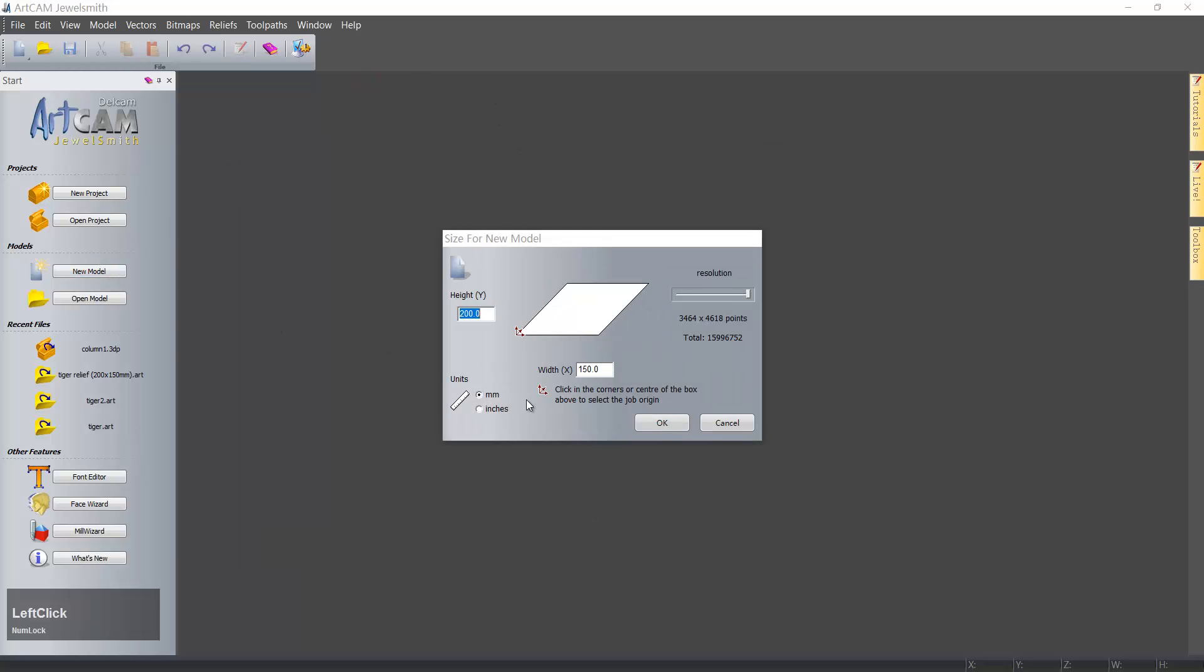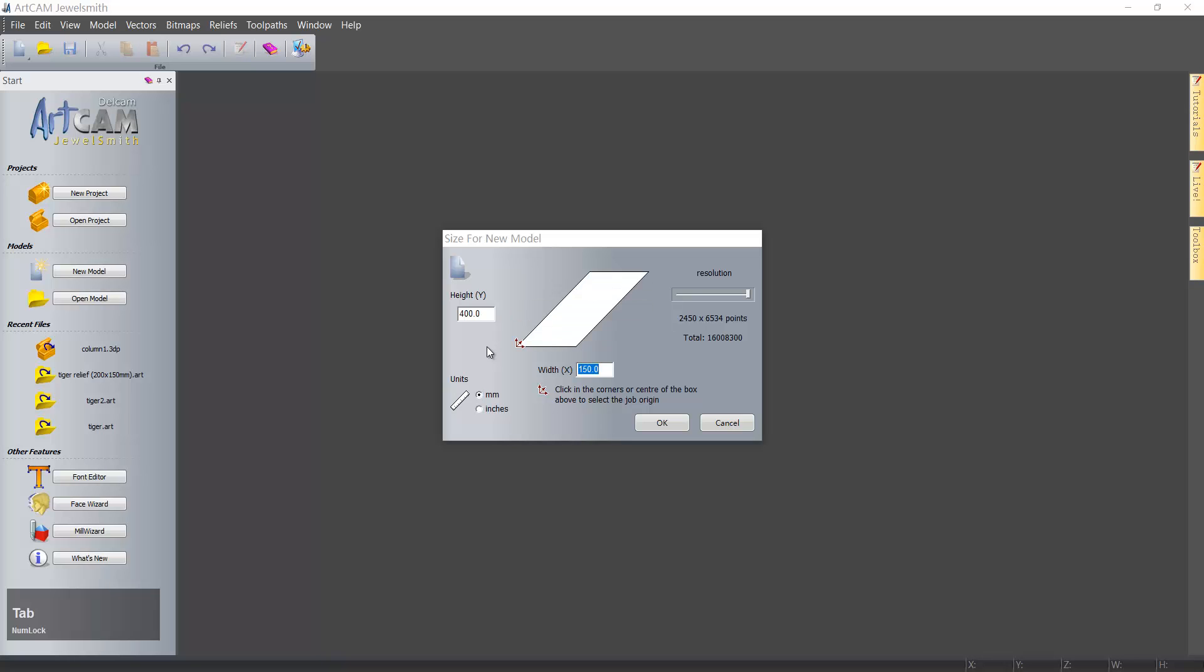The size depends on the one you want, and let's make it like this.